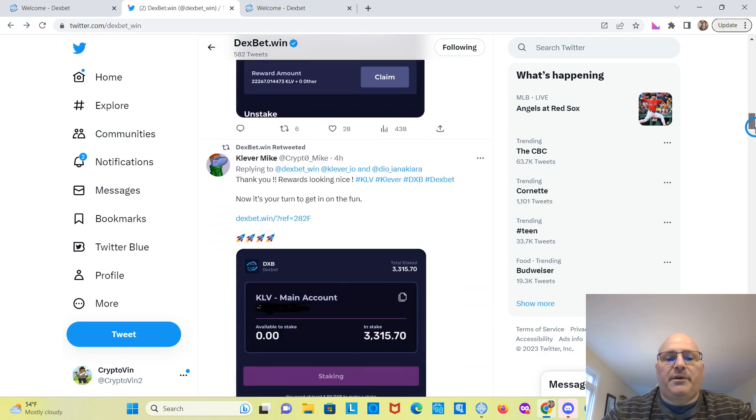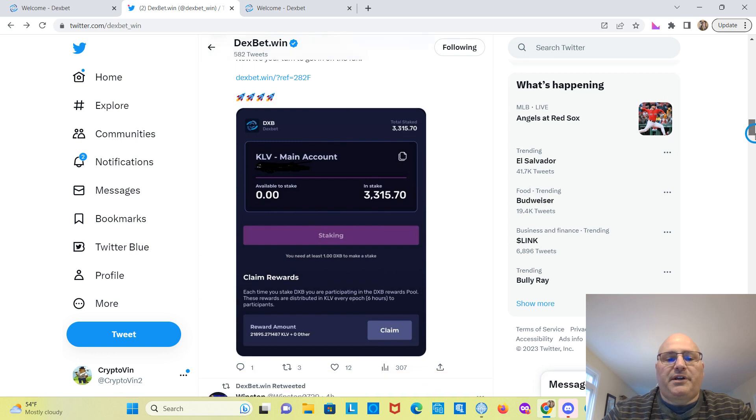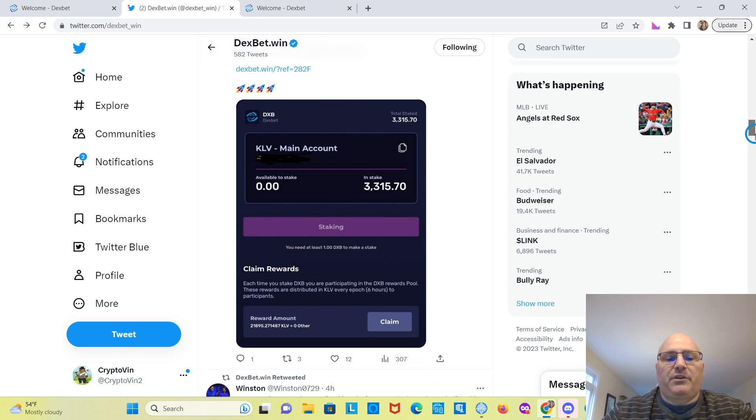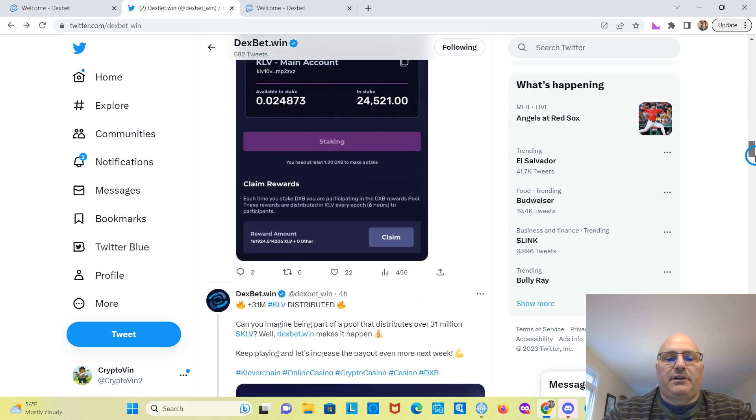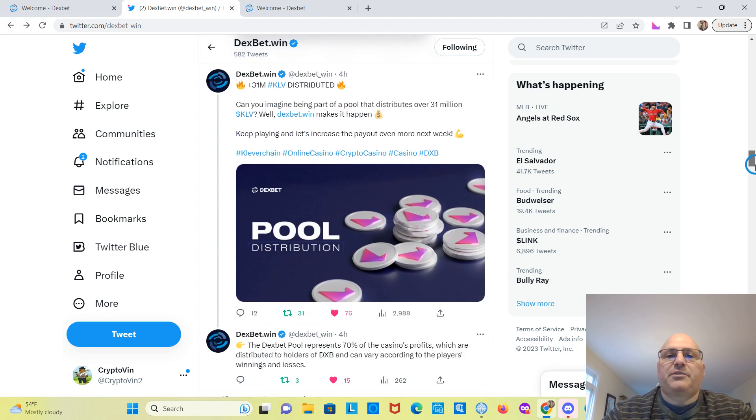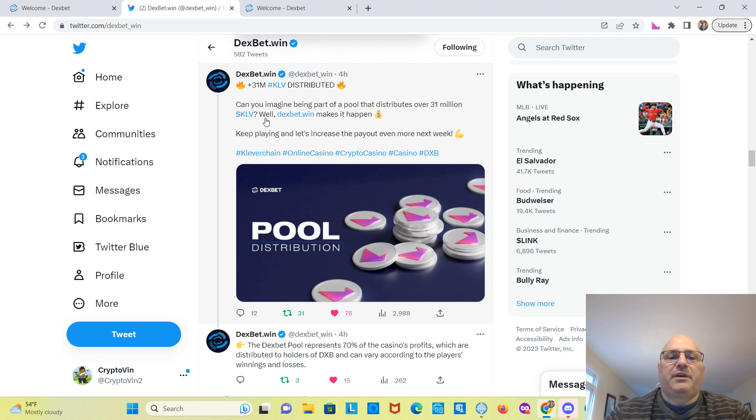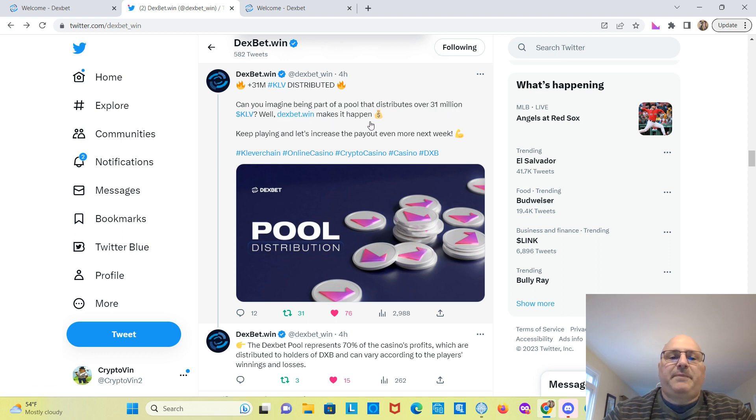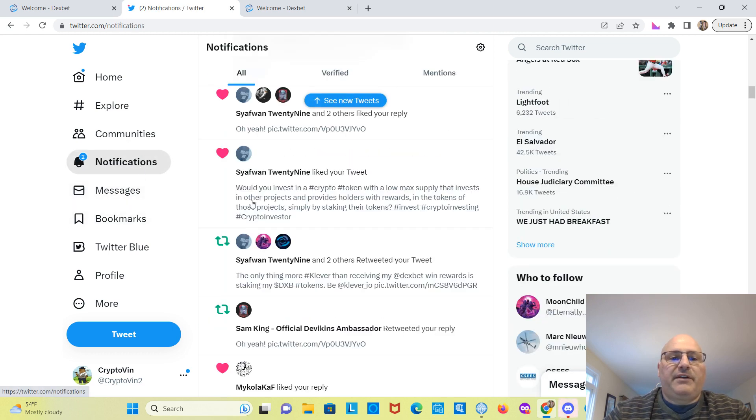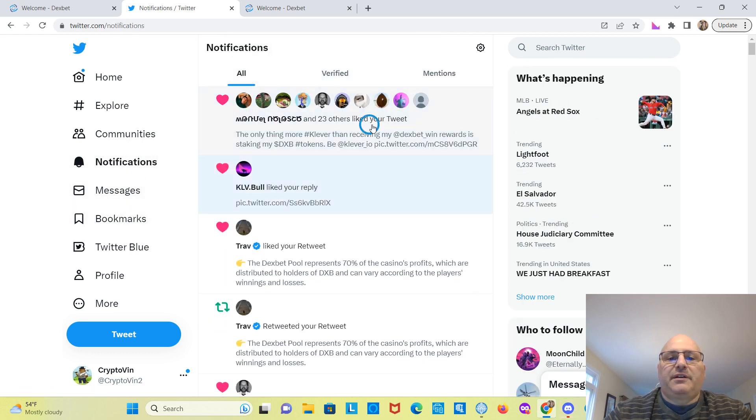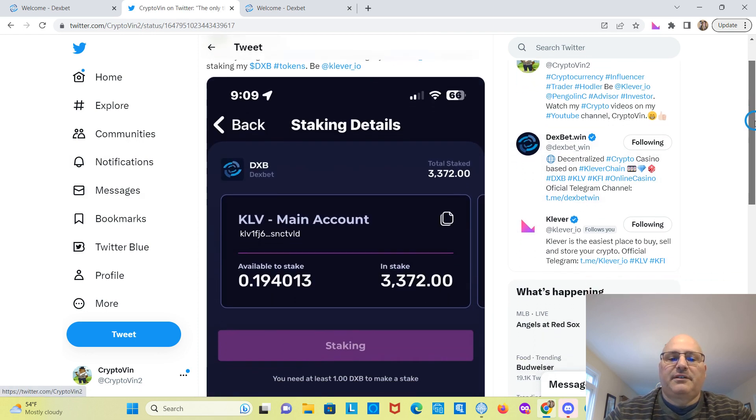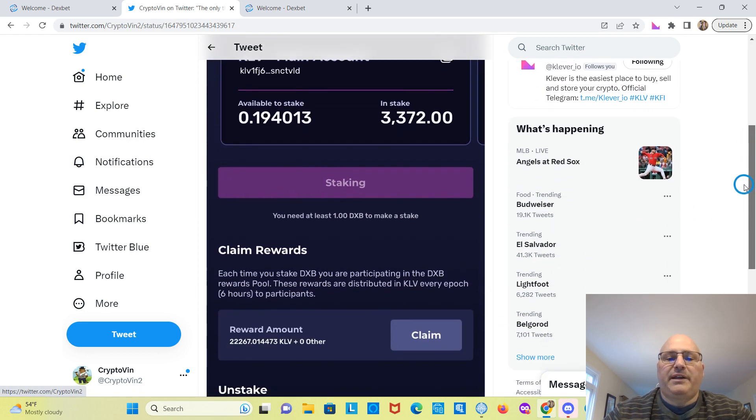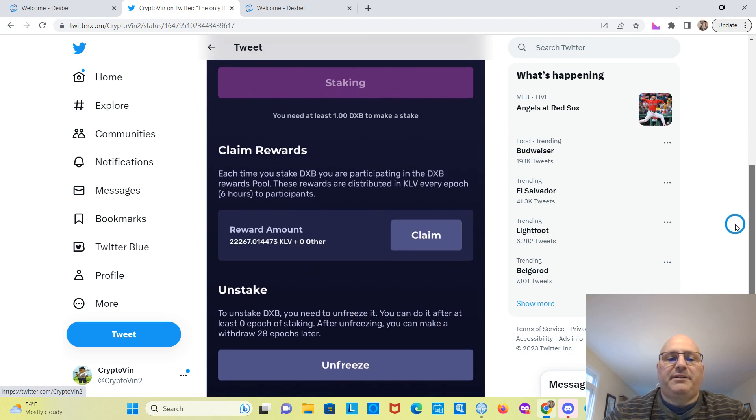And some other tweets here. So this person got a little over $21,000 Clever. Some good gains there. $31 million Clever distributed. They posted this four hours ago. Can you imagine being part of a pool that distributes over $31 million Clever? Well, DexBet makes it happen. Keep playing and let's increase the payout even more next week. And I've posted here, and I have 23 likes, posted my rewards amount here.